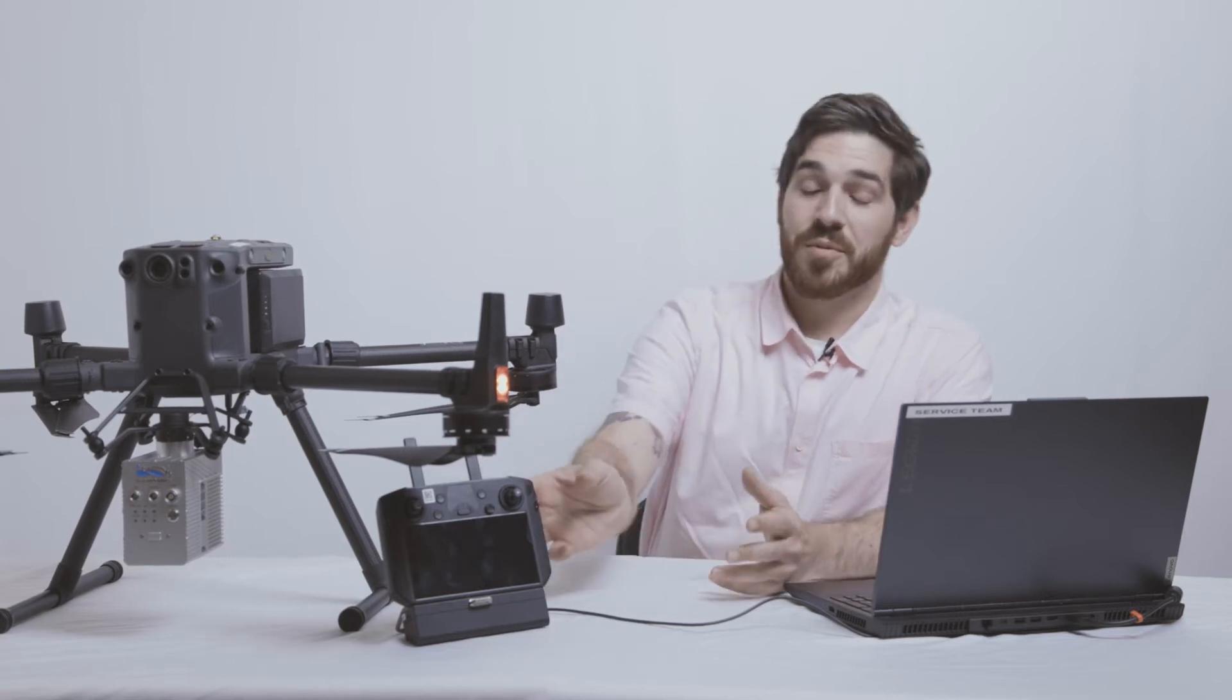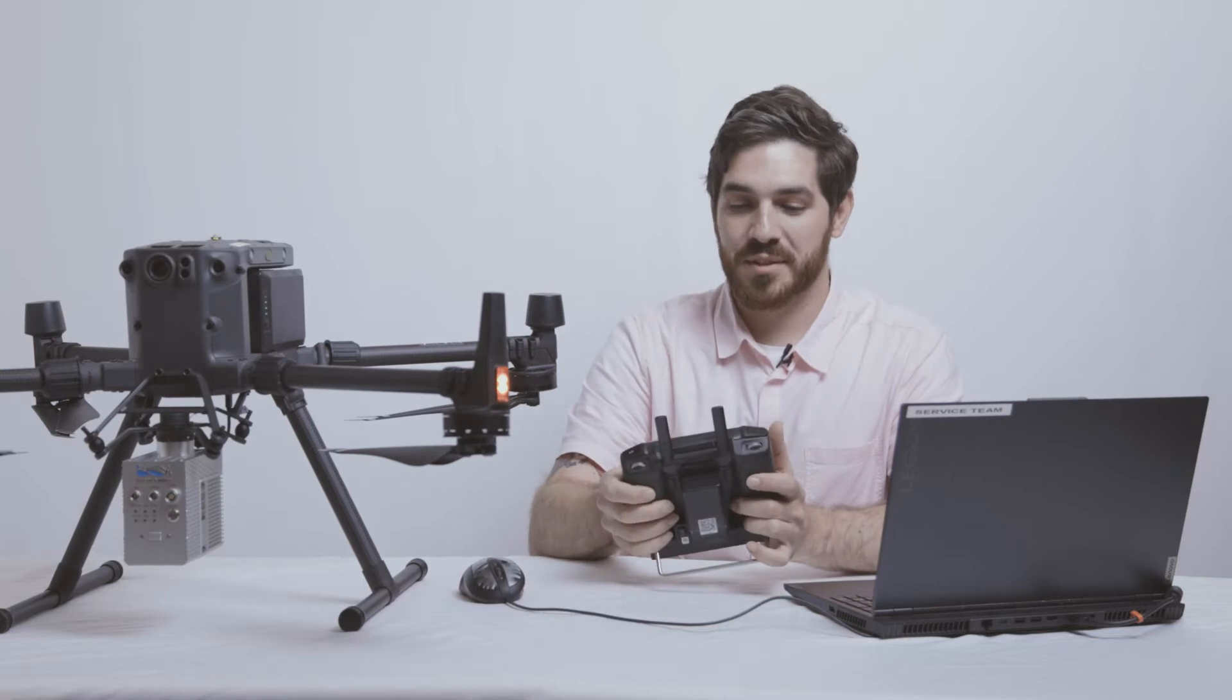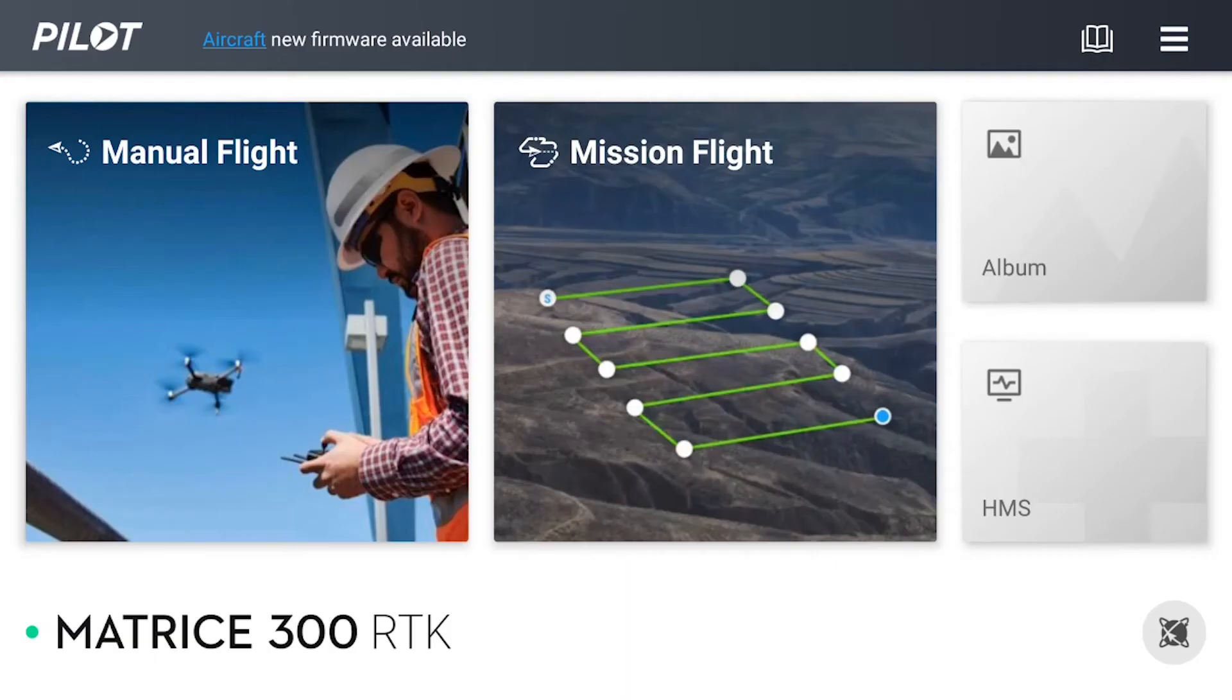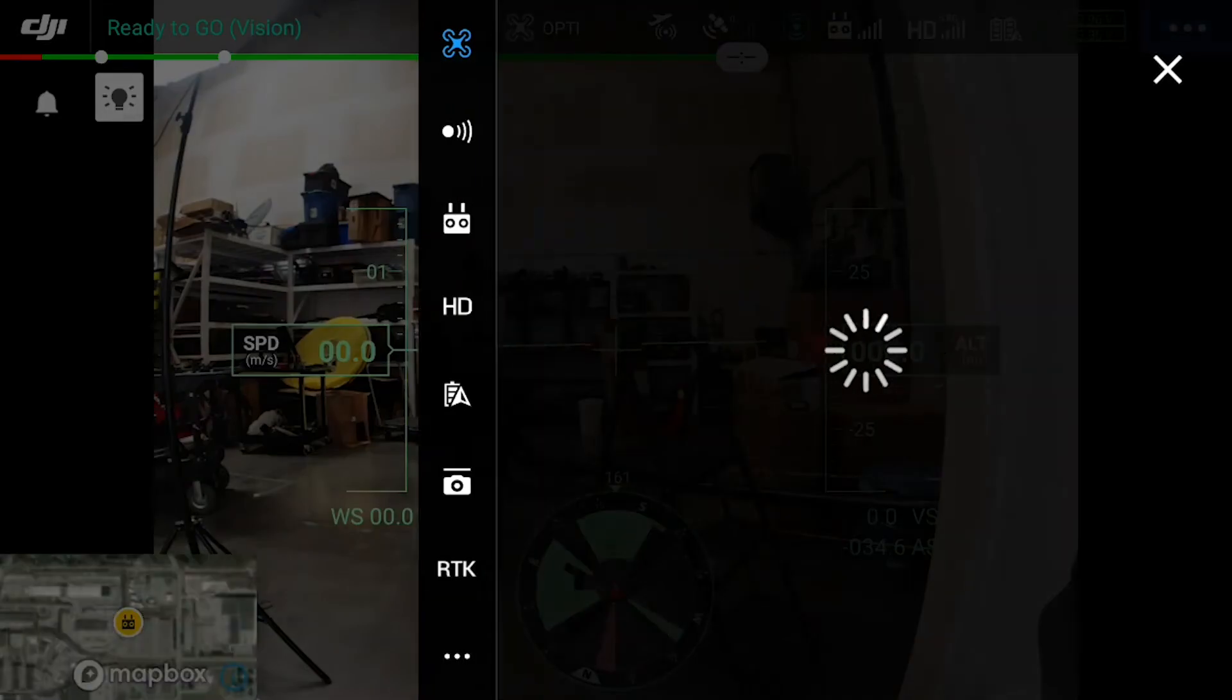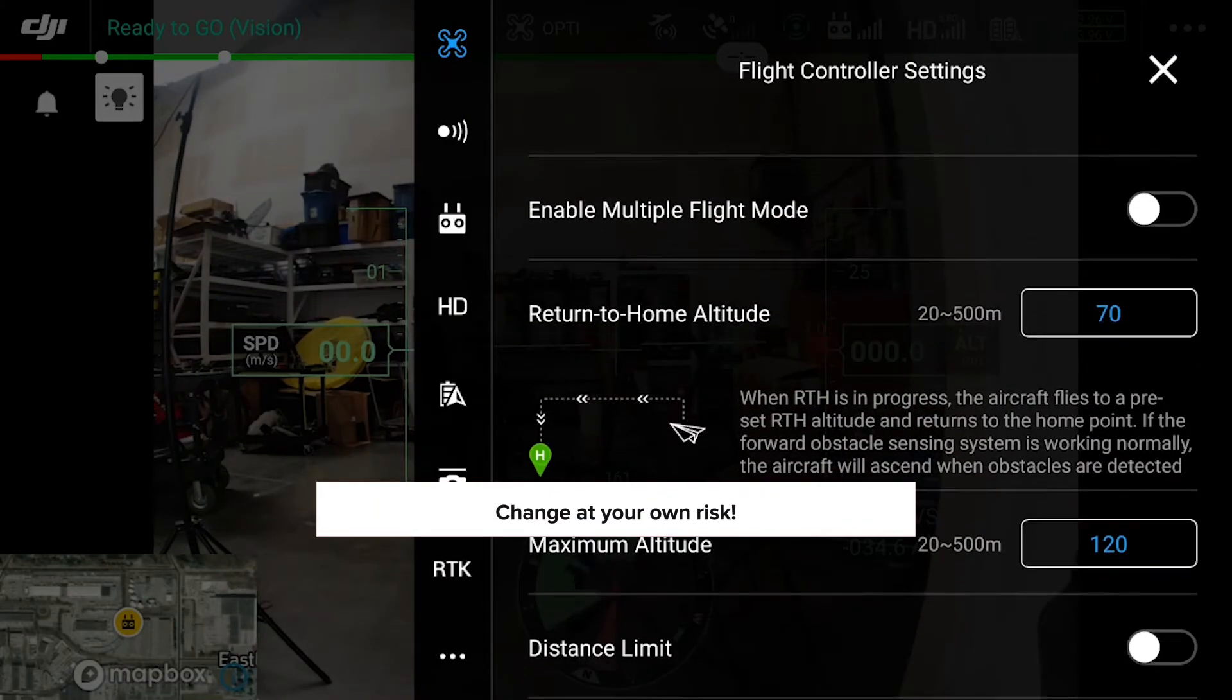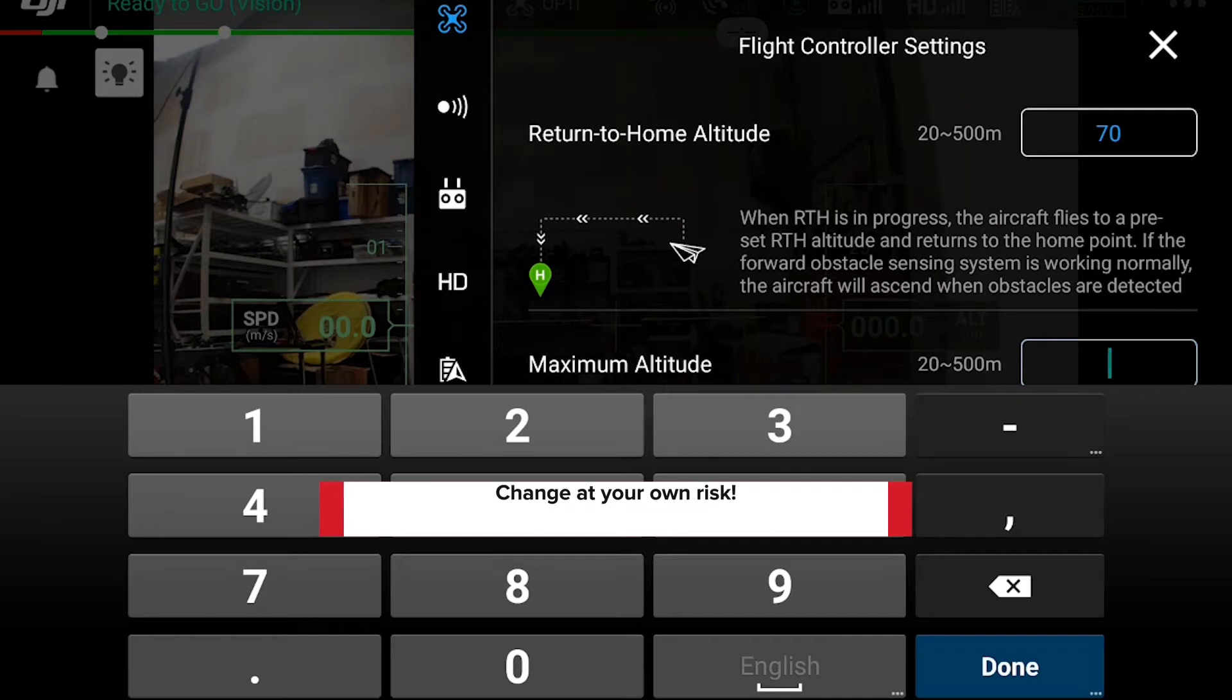To avoid this, we're going to go ahead and increase our maximum elevation inside the DJI software. To do that, go to Manual Flight, tap on the three dots to access your menu, scroll down to maximum altitude, and we're going to set it to 200 meters instead of the default 120.